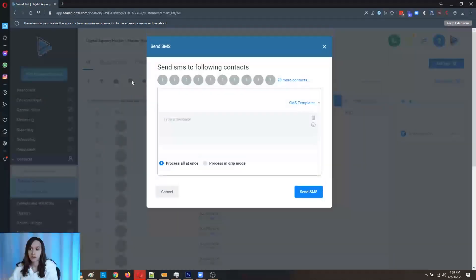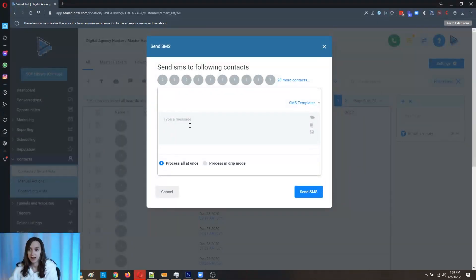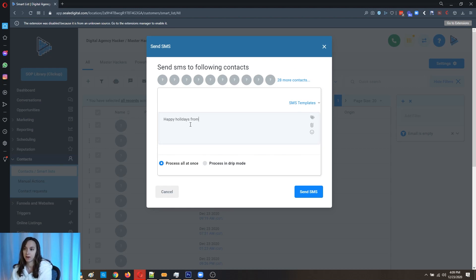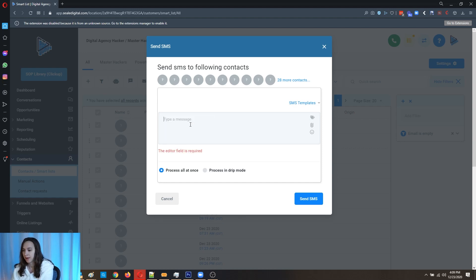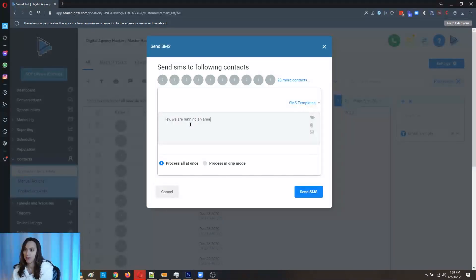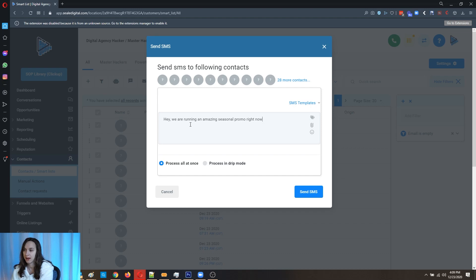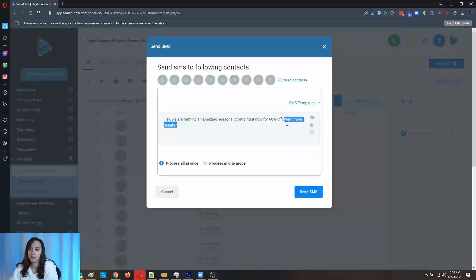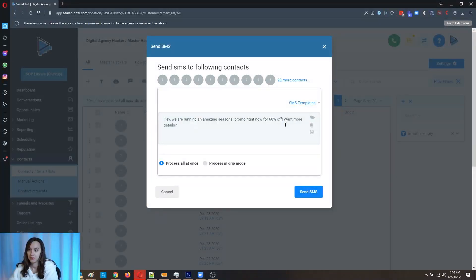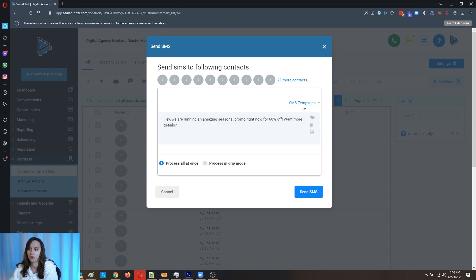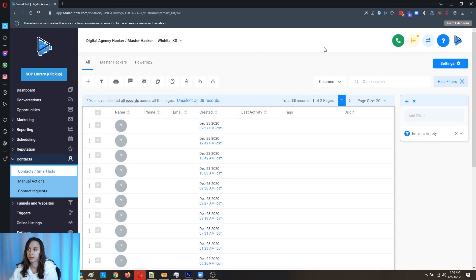Now, you can also send an SMS. So let's say you don't want to bother with creating a campaign for this. You just want to say happy holidays from our team, or you could say, hey, we are running an amazing seasonal promo right now for 60% off. Want more details? So if you wanted to automate it further, you could use positive intent. I have another video on how to do that. But this is an example. Again, you have the drip mode option for SMS. You can also if you have any SMS templates, you can also choose those here.